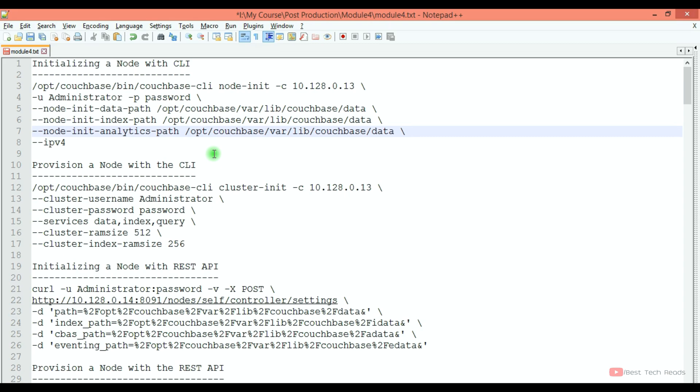Hi, welcome back. Before showing the initialization and provisioning of a node using CLI and API, I just want to inform you that in real time we use web-based initialization and provisioning through the browser most of the time. We use these commands when we are writing shell scripts or when we are trying to automate things.